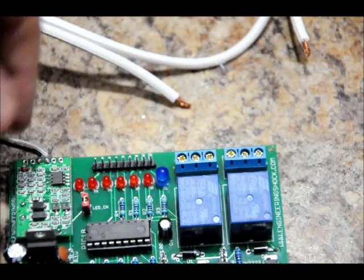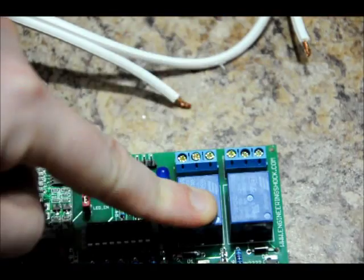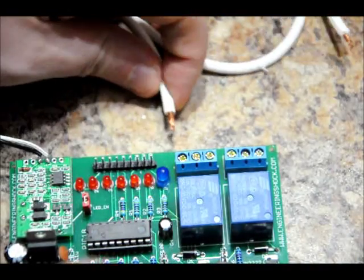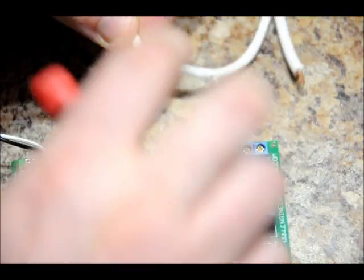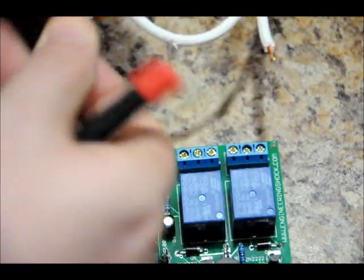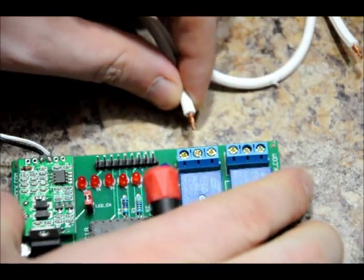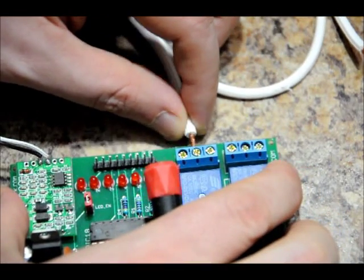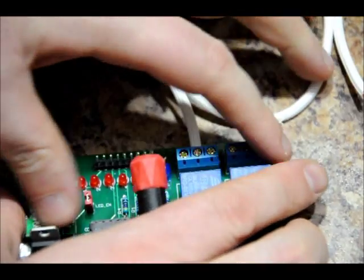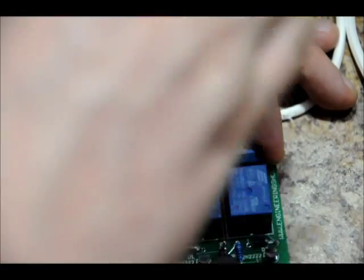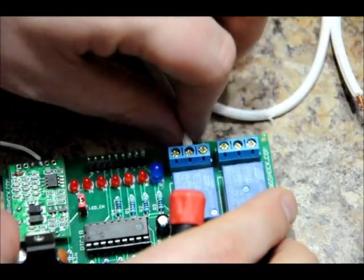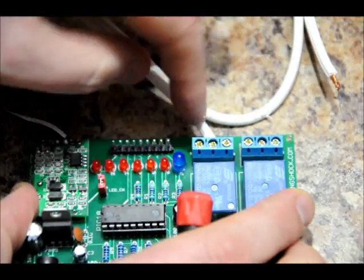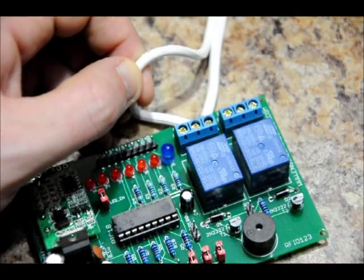So what I'm going to do is loosen the NO and CO contacts. I'm going to make sure that the wire is nicely twisted so that it fits in the hole. Shove it in there, tighten it and make sure it's very tight. Make sure that none of the wire is showing. And do the exact same for the common pin. I'm just going to skip ahead.